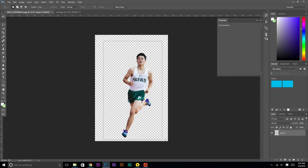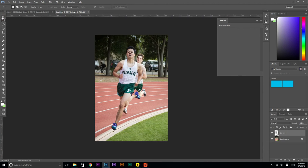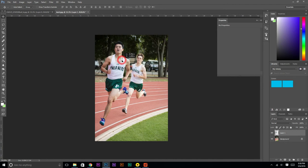Hit Control C. Then go to Kent and Control V. And you'll notice that I've appeared as a layer right there. You want to make sure that this layer is on top of the other layer. And then basically what we're going to do is move me kind of over here and then make myself a little bit smaller.